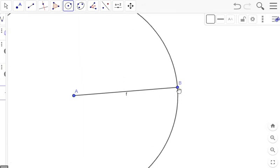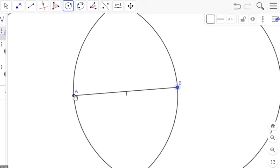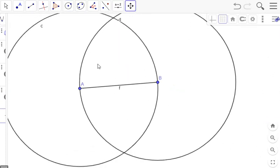Then we'll make a second circle centered at B and then using A as a radius. Essentially what we have here are two of the same exact circles.